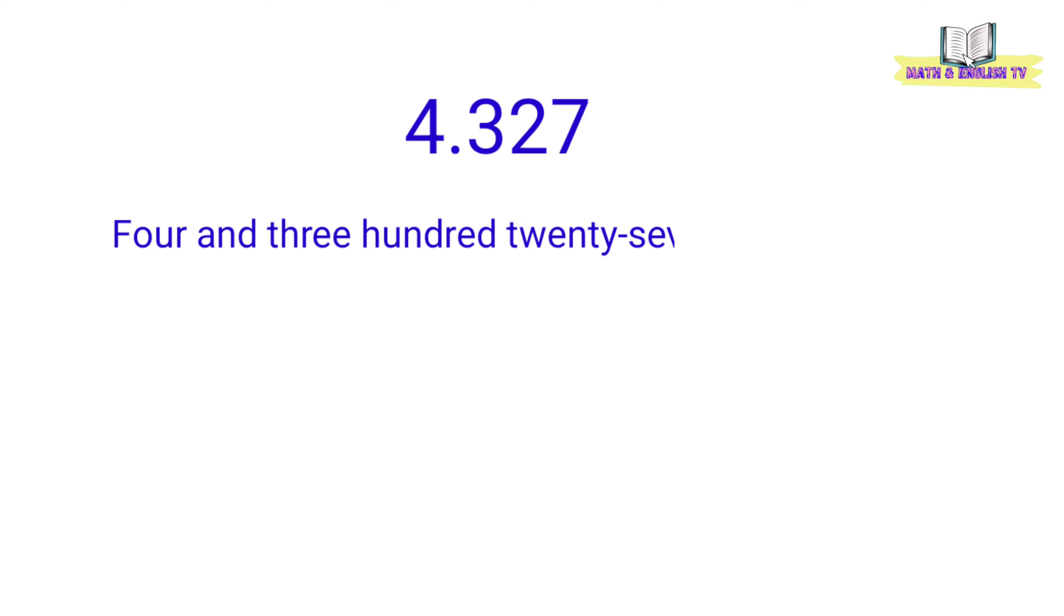How do you read this number? This number is read as four and three hundred twenty-seven thousandths.